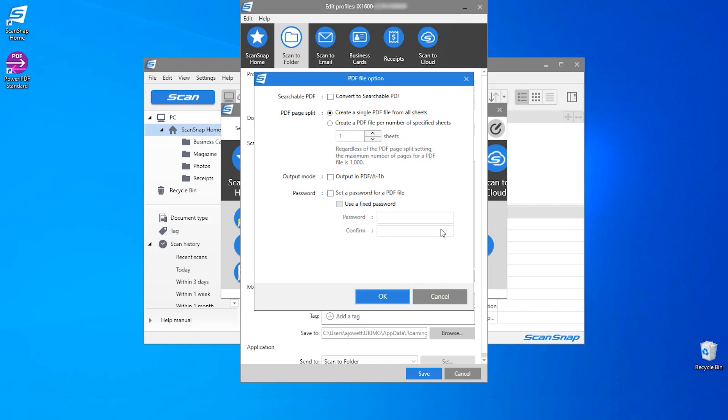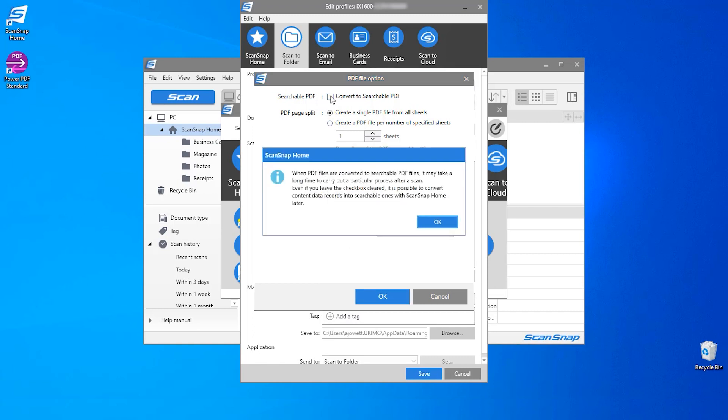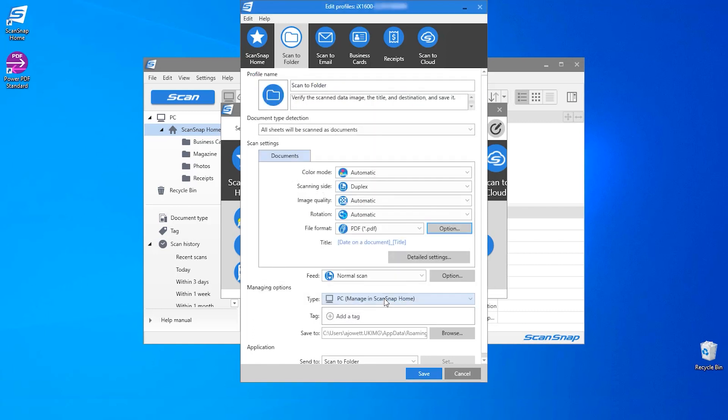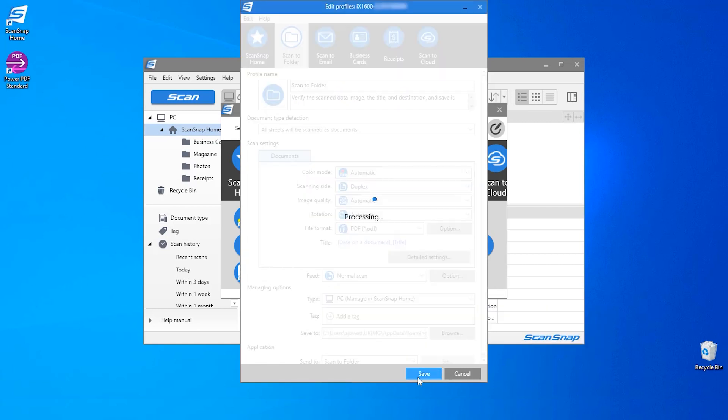Now we are in the PDF file option window. You will see the option to convert to searchable PDF at the top. When selected, a notification will appear informing you that it may take a long time to carry out a particular process after a scan. If you're happy with this, click OK to proceed. Click OK again and save the changes to the profile.